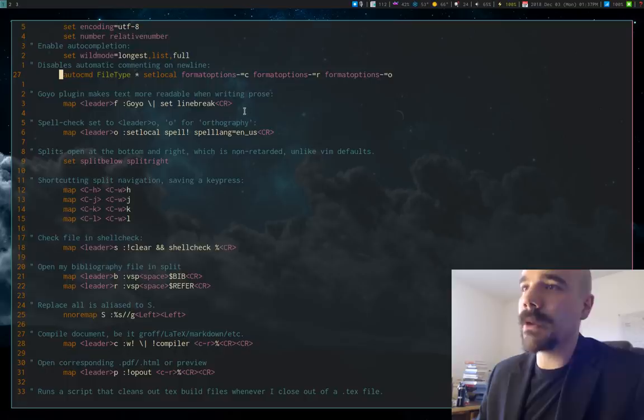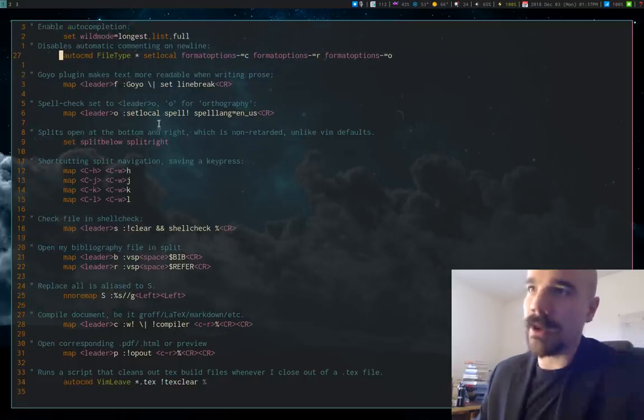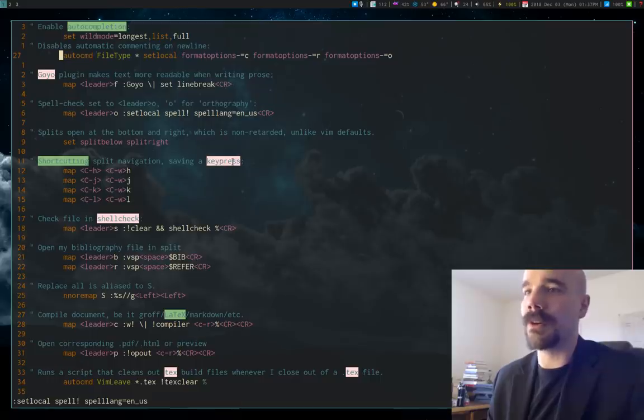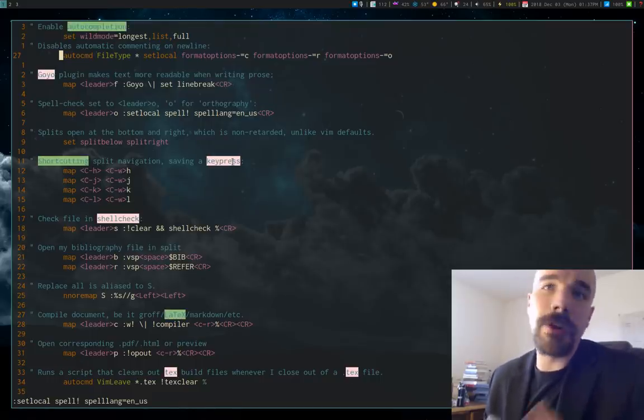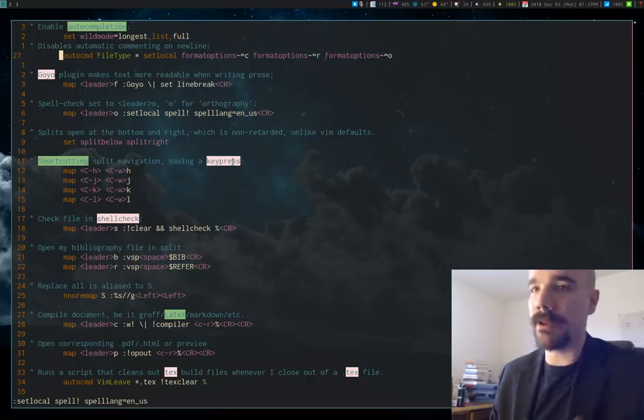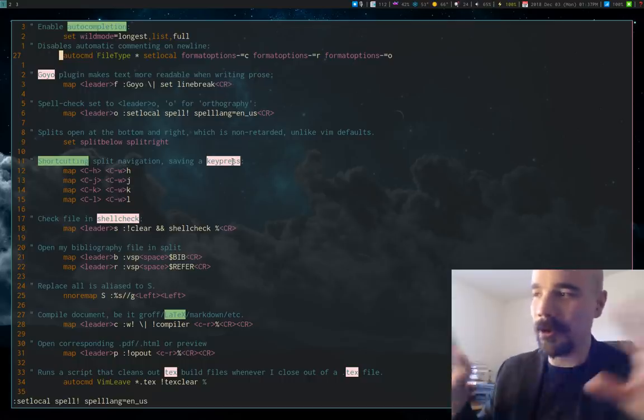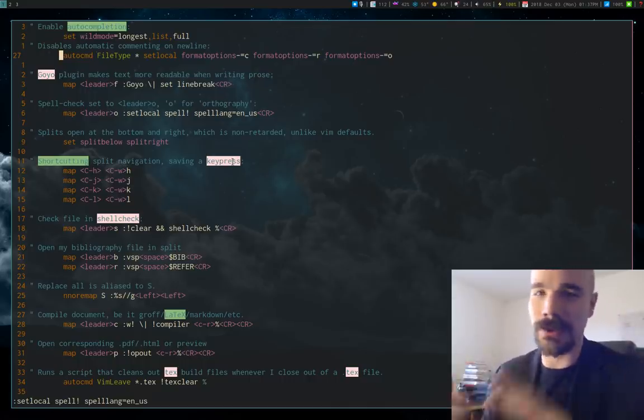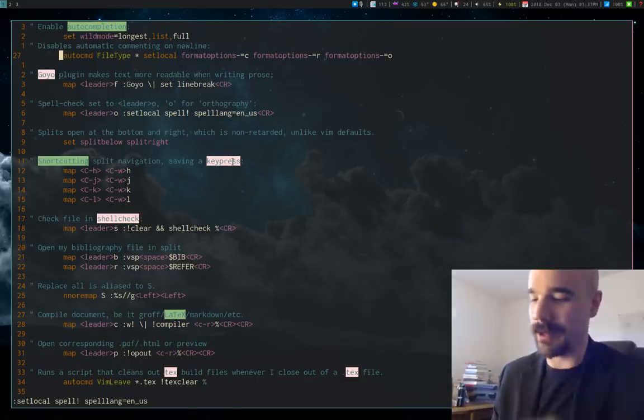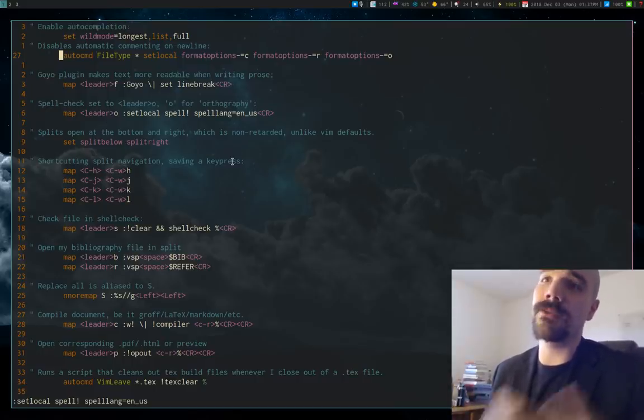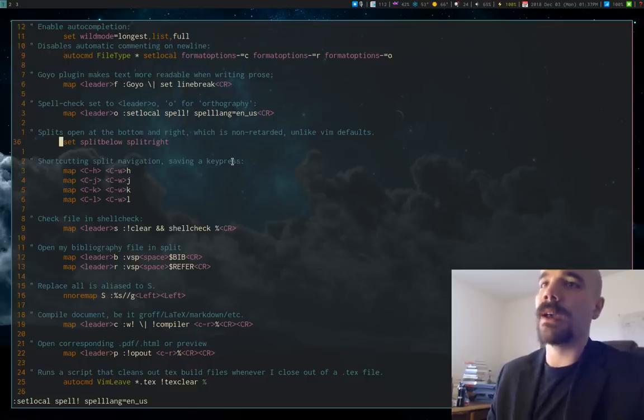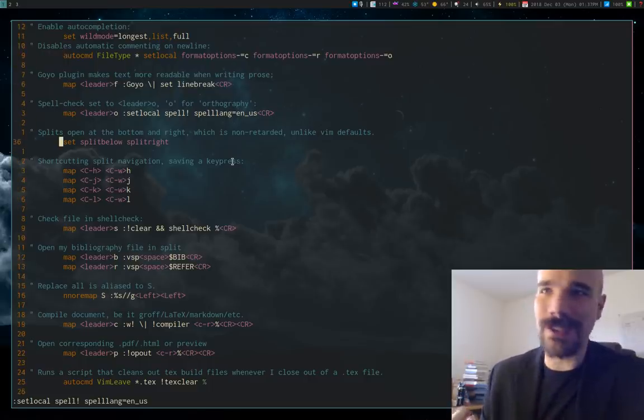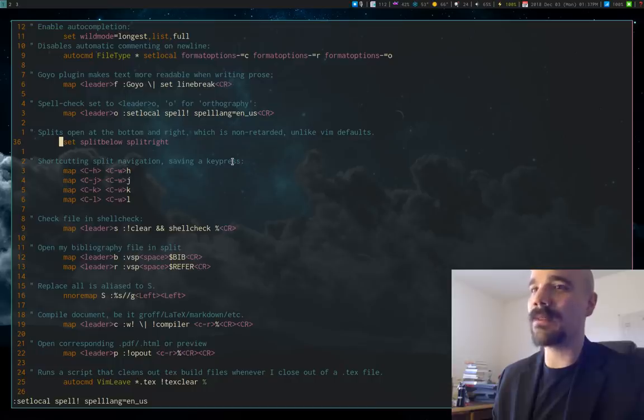And I also just hate automatic commenting, so I turned that off. As I said, Goyo is mapped to leader F. I also have spellcheck on leader O, O for orthography or whatever. I did a video on Vim spellchecking. If you want to check that out, I go through all how to add words to your personal dictionary and check for them and stuff like that. So check that out if you don't know about it. But leader O turns off and on spellcheck.